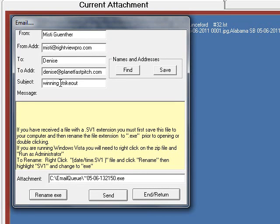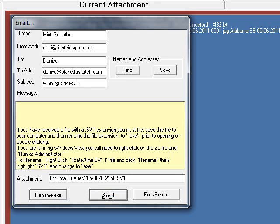Finally, I want to rename this file from an EXE that could get blocked to an SV1 that doesn't get blocked, and then press Send.